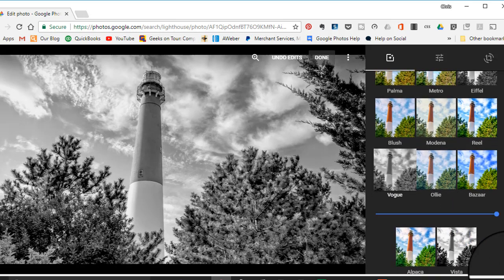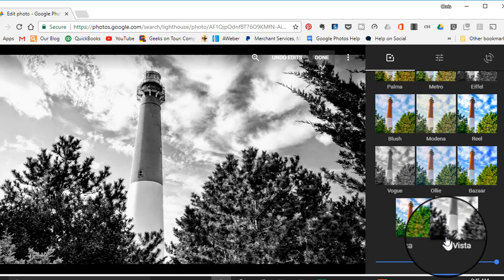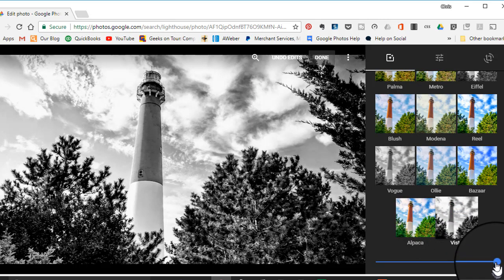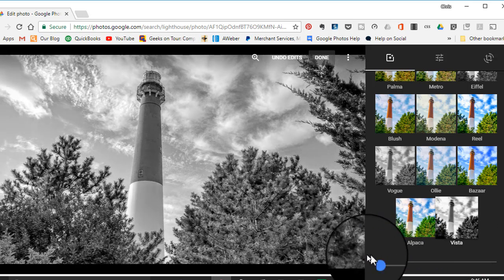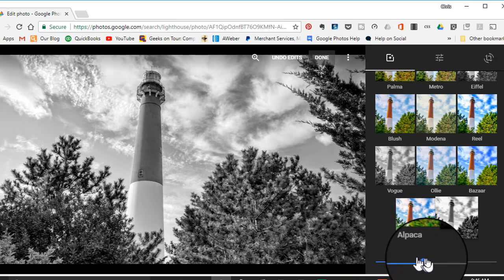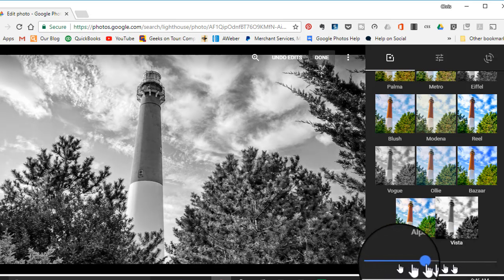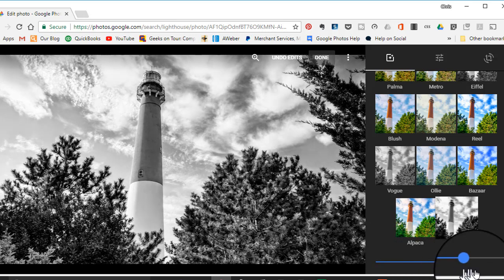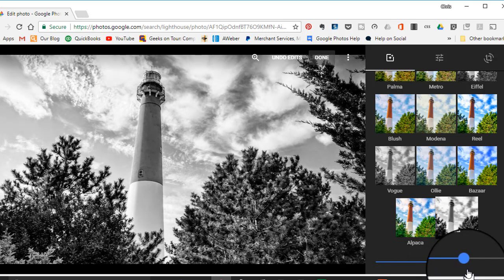And then the last one is Vista. If you want to apply a little bit less of the filter, you drag this slider over. It's still black and white, but it's less or more of the filter intensity.